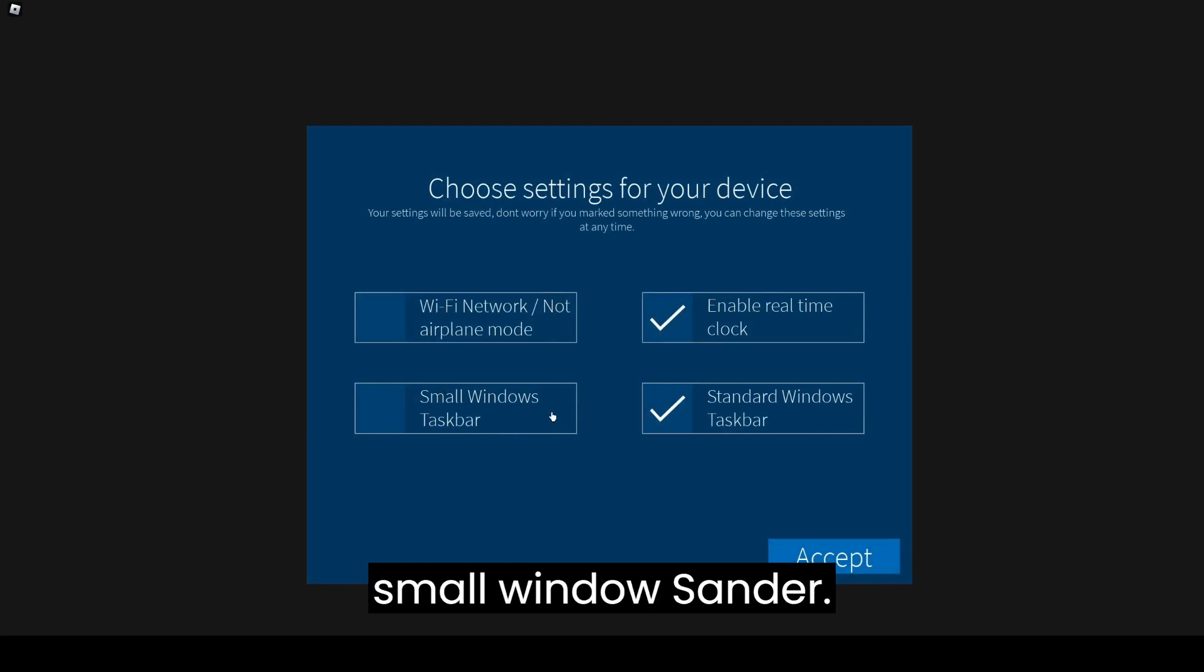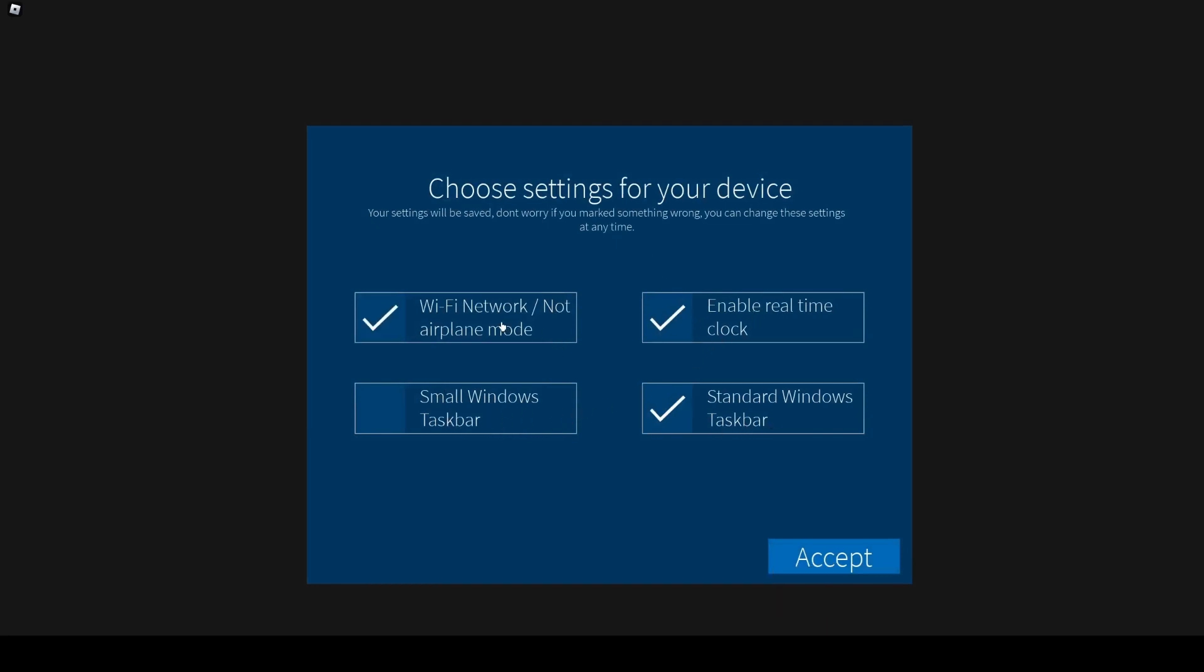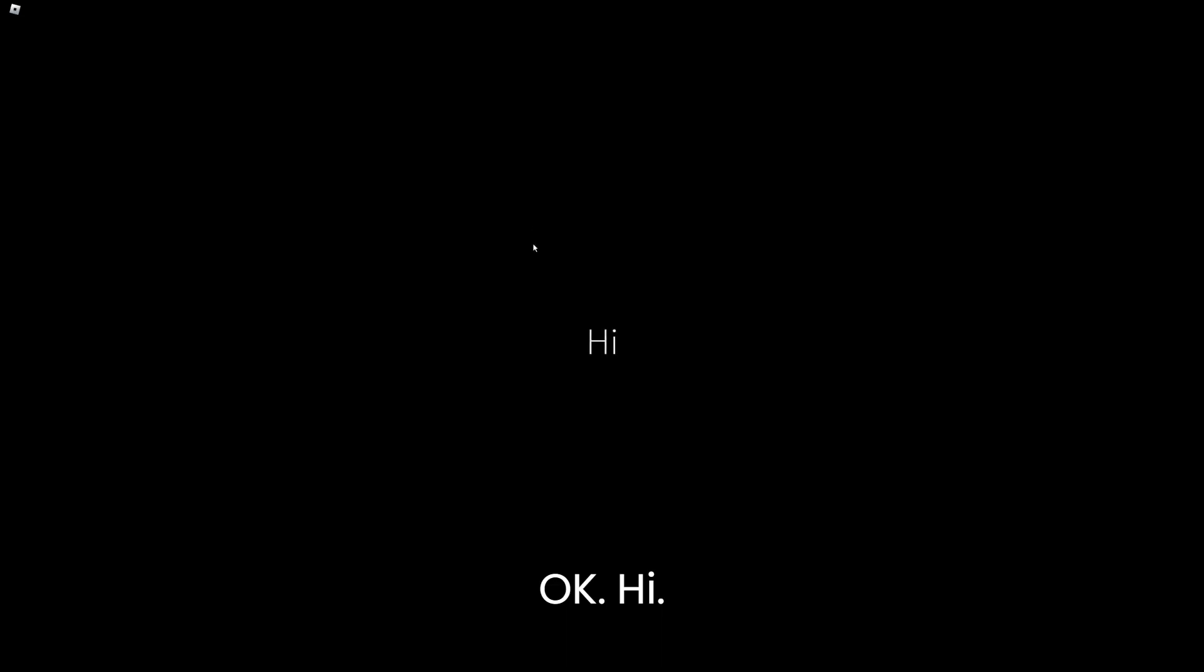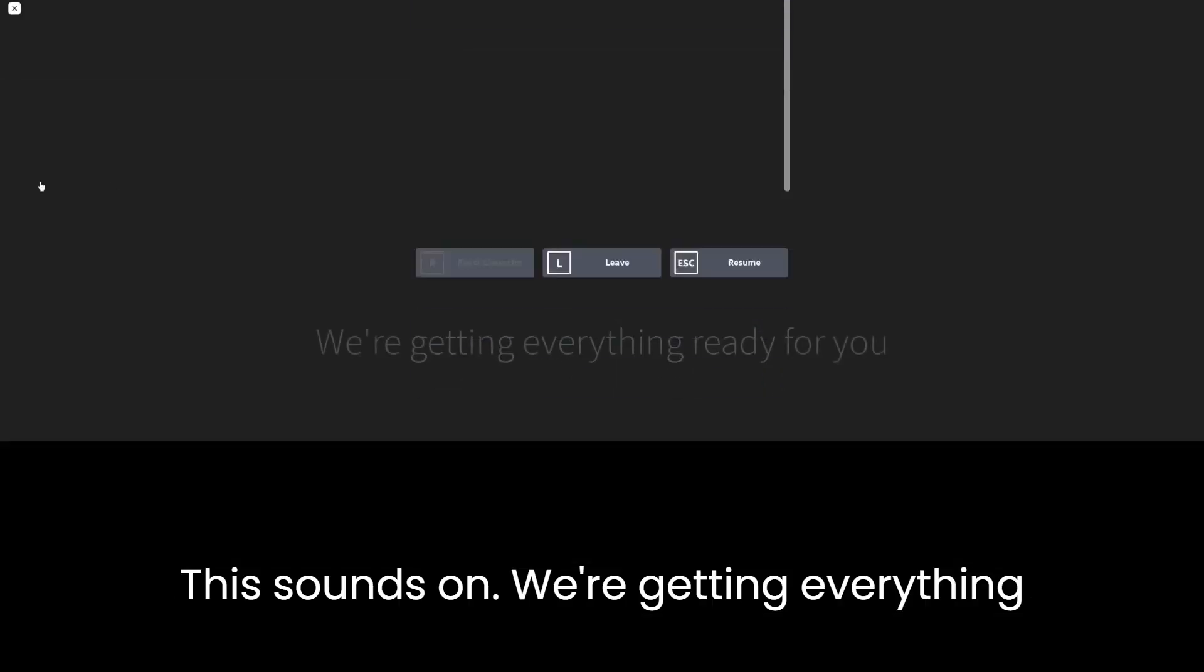Okay, small window standard. Okay, hi. Sounds on, we're getting everything ready for you.